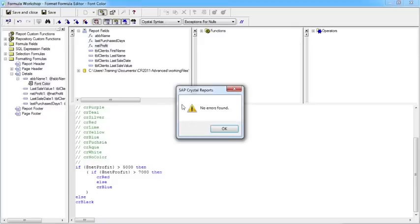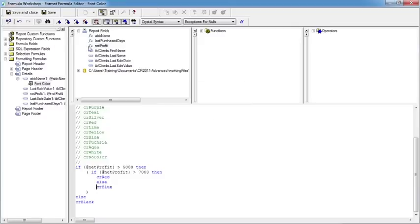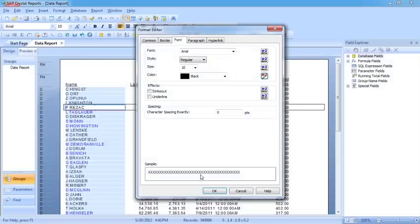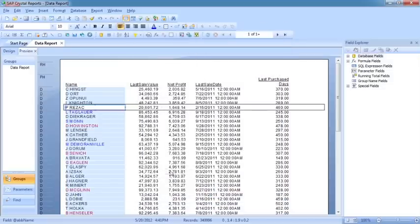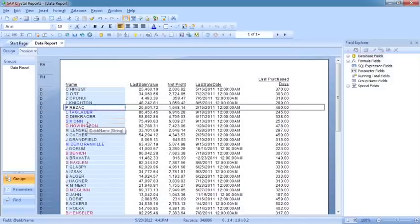Check. No errors found. Save and close. OK. And there we see the ones over 7000 go red, and then the others go blue.